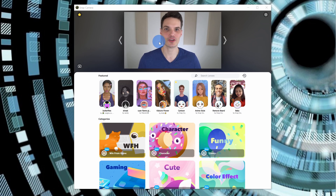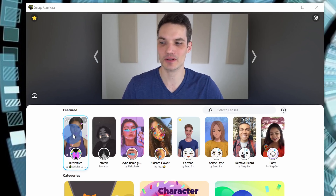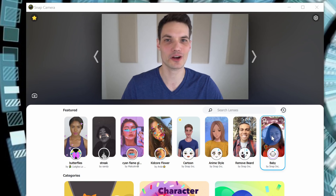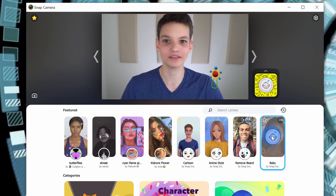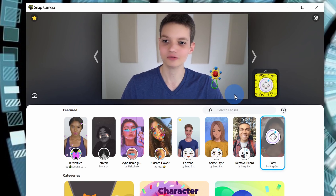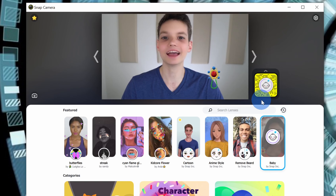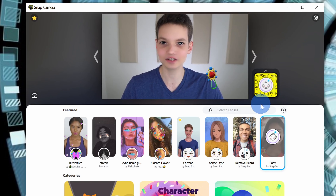Now we want to start having some fun, so let's apply our very first lens. Down below, I can see a bunch of featured lenses, and the one called Baby sounds really interesting. I'm going to click on that one. Right up above, you can now see a preview of that lens — and look at that, you are now getting a tech tutorial from a five-year-old.